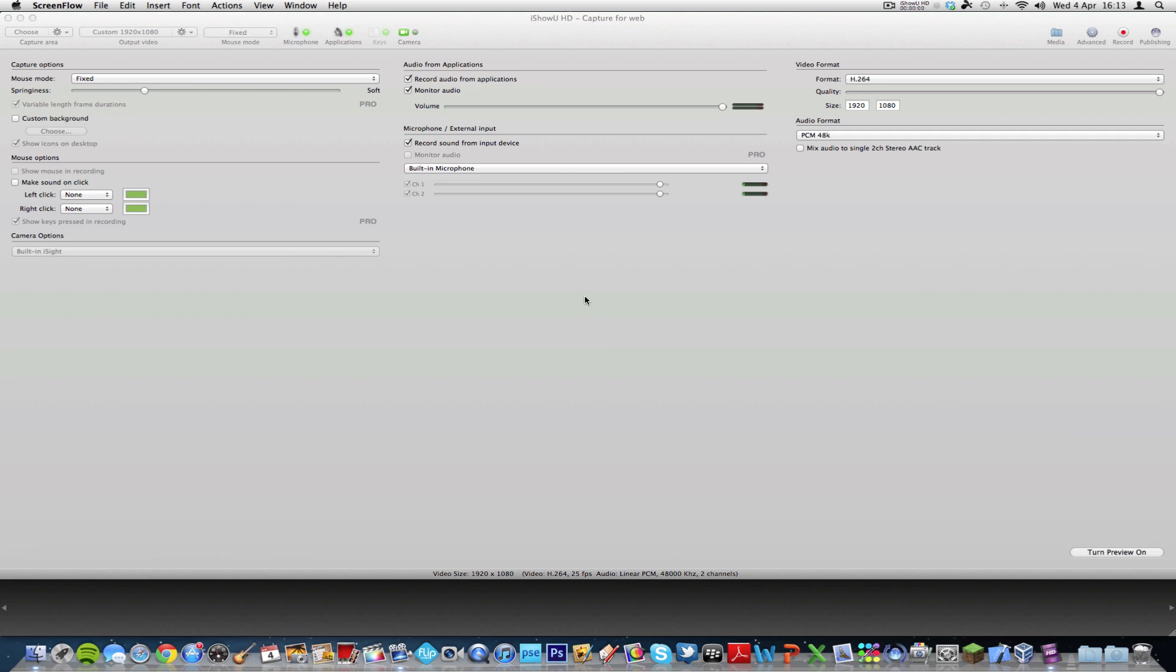What's up YouTube, Oliver from DECTV here. Today I'm going to be reviewing iShowUHD. iShowUHD is a screen capture program for Mac OS X.